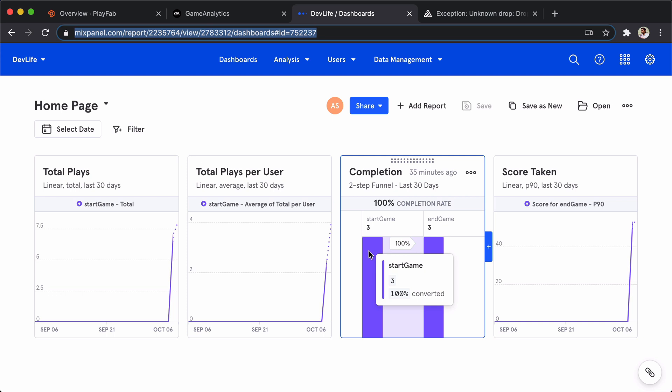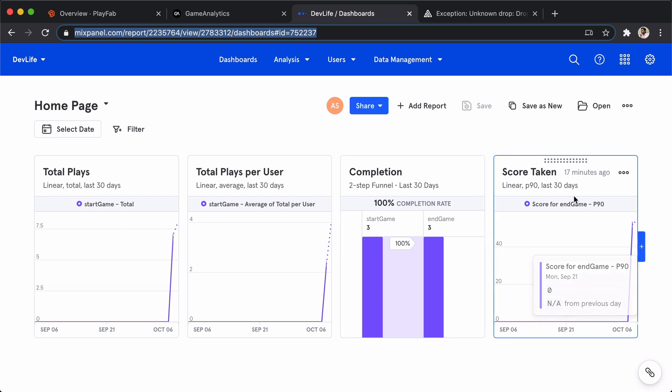The total plays per user, the completion rate start to finish of the game, and the P90 of the score - how people are scoring in my game. I can see all this information and if I need, I can drill around based on the country, maybe by region. There are so many things we can do and this is really amazing.